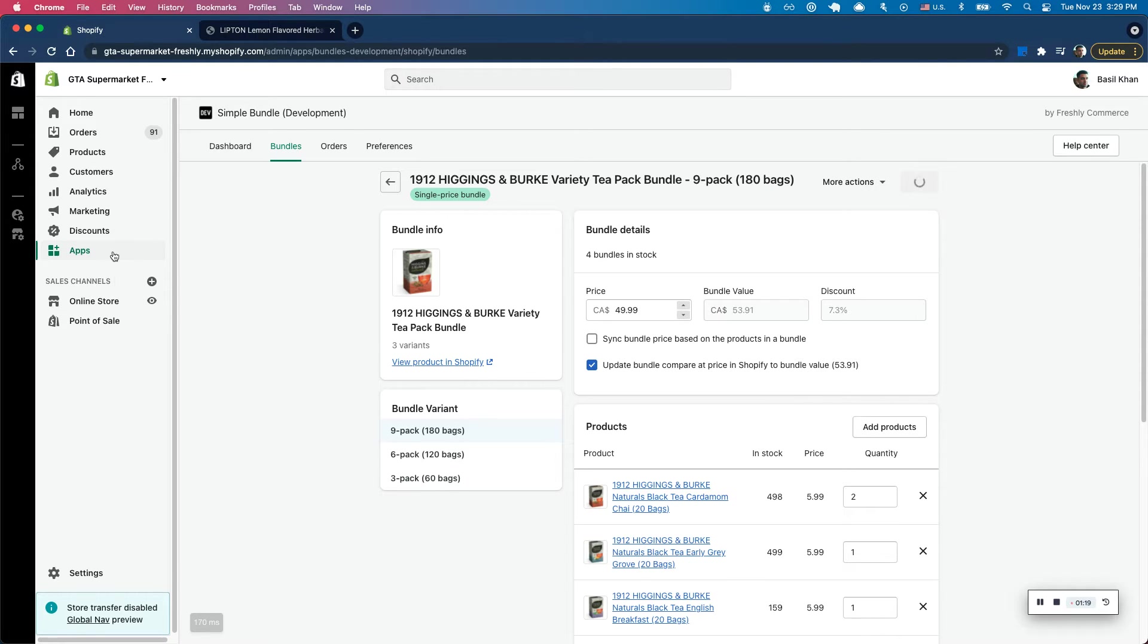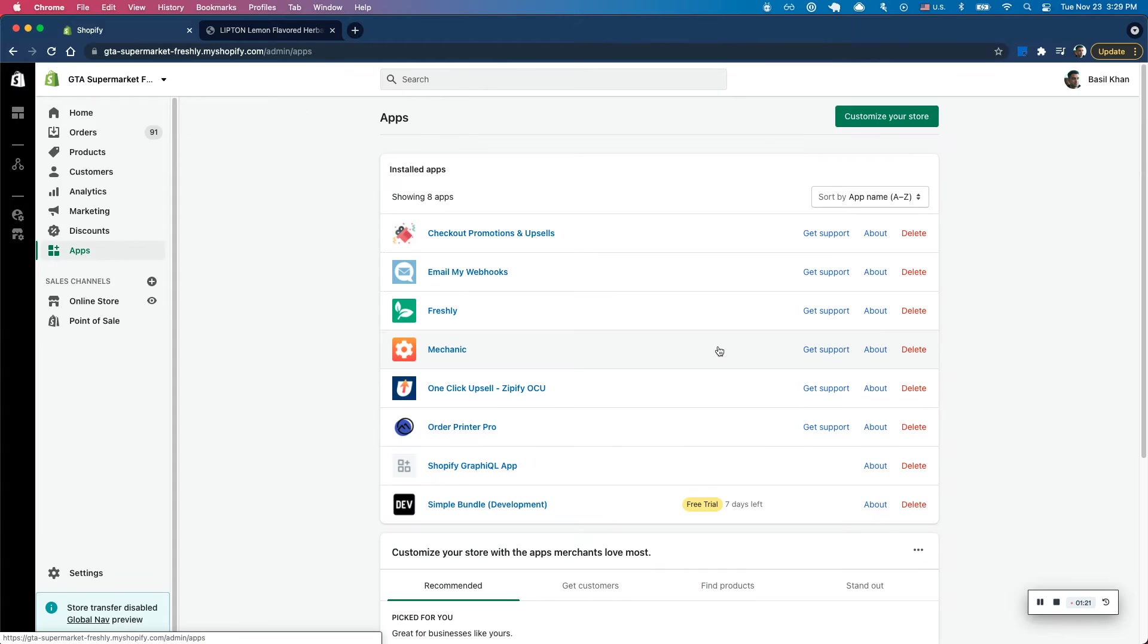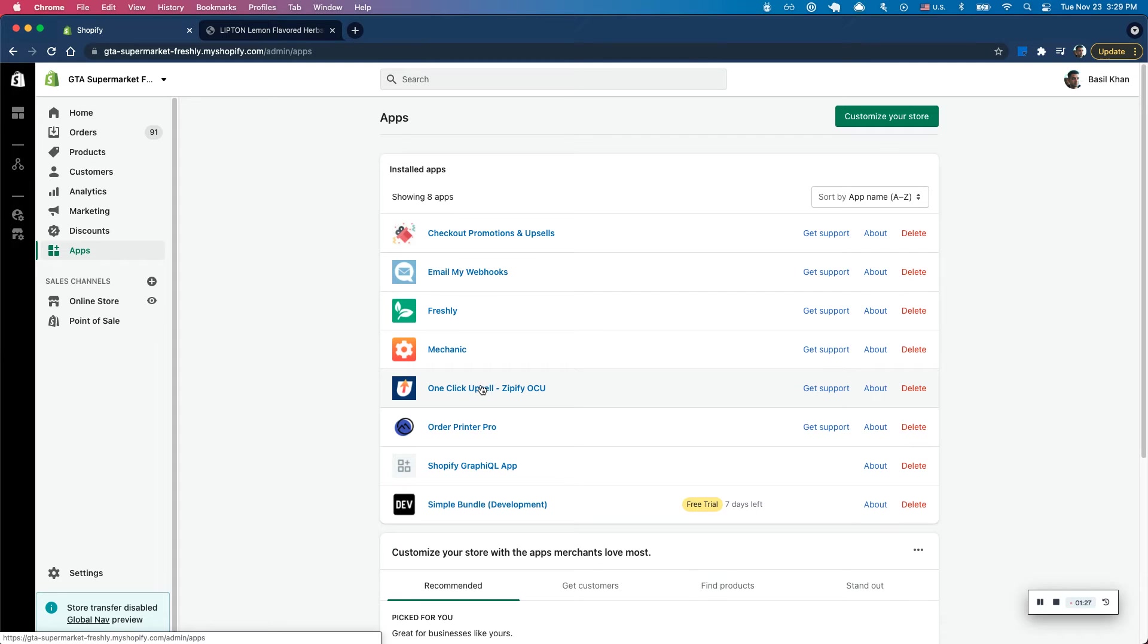So once that's good to go, you can jump into my app section now. And really for this, for post-purchase apps, you can use anyone on the app store. There's one-click upsell. There's also checkout promotions.